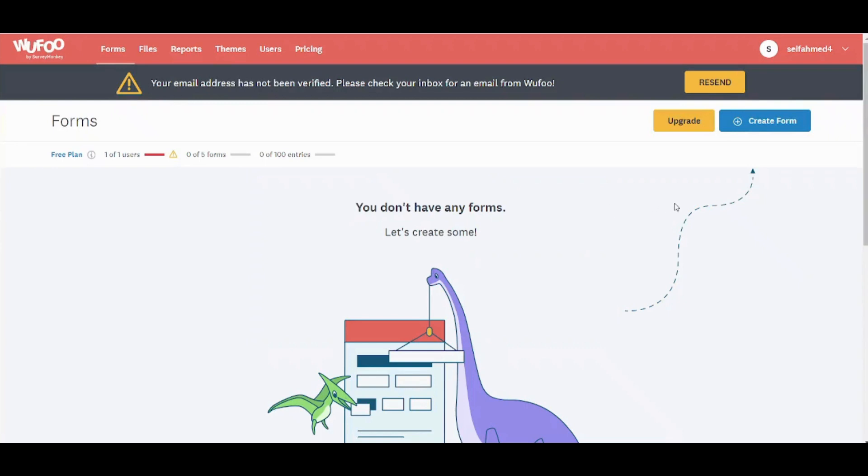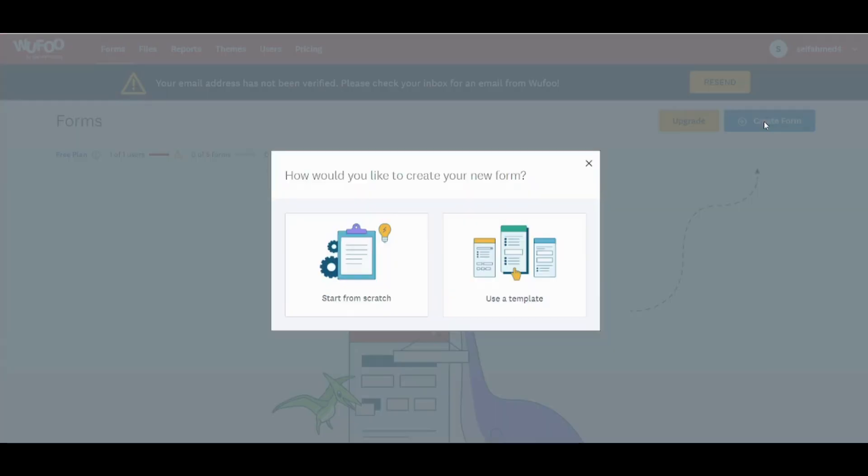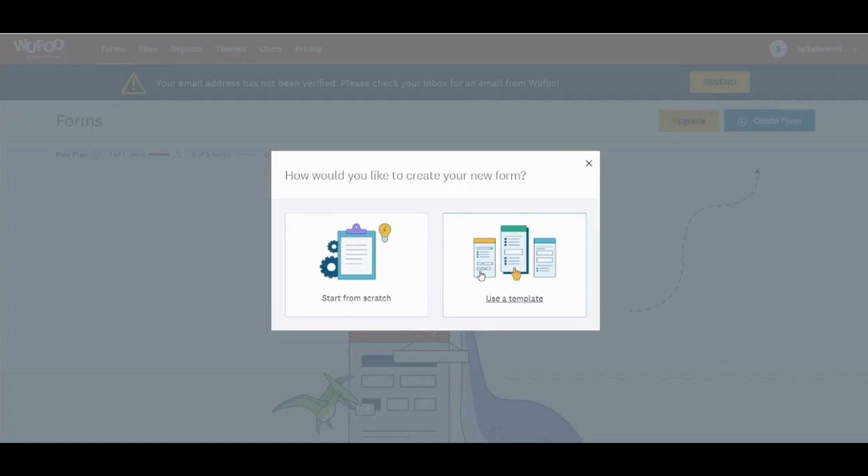And here we are, so this is your dashboard. In case you want to create your first form, just go to create here and press on create form. Then you can choose whether you want to use a template or start from scratch. I will just show you the templates then we will start from scratch.